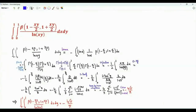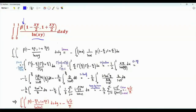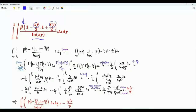Bismillah ar-Rahman ar-Rahim. We have a double integral involving the beta function. If we look carefully at the integrand, it depends on the product of the two variables x and y. In the denominator, we have the natural logarithm of xy. The arguments of the beta function are 1 minus xy over 2 and 1 plus xy over 2.